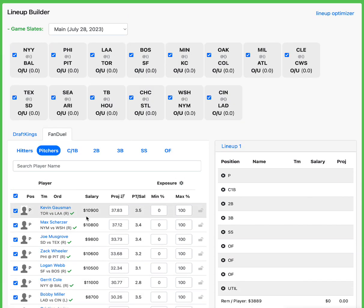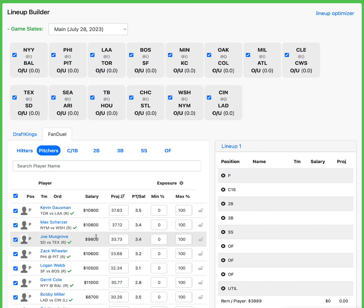So over on FanDuel, Scherzer's damn near the same price as Gaussman, which makes him even better value over on DraftKings. I don't have a ton of interest in Musgrove, maybe in GPP, sure. But Texas is so good. Like you saw what happened yesterday. I really liked Valdez yesterday. Ended up luckily not playing him and saved me some points. But he was a guy that I really had interest in because of how good he had been. He had been so good at home this season and Texas just came in and did damage.